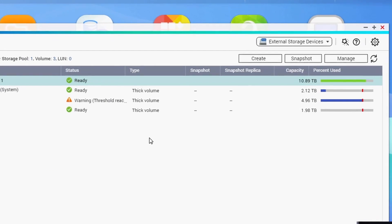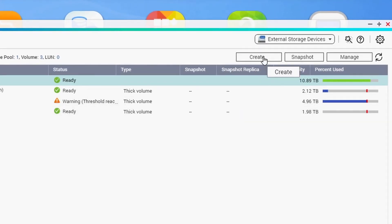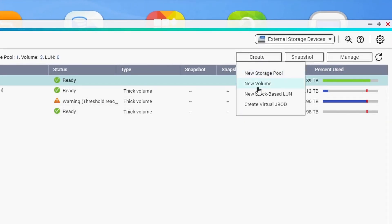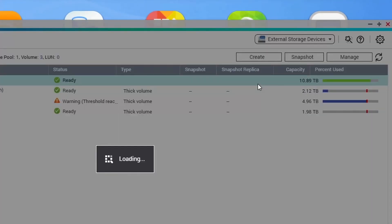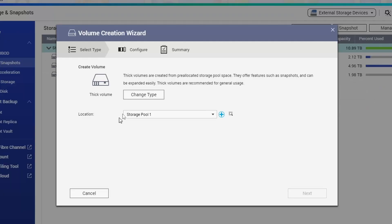So let's go back to the Storage Snapshot and let's create a volume. So New Volume, and then it will check the availability of the storage pool that you have.